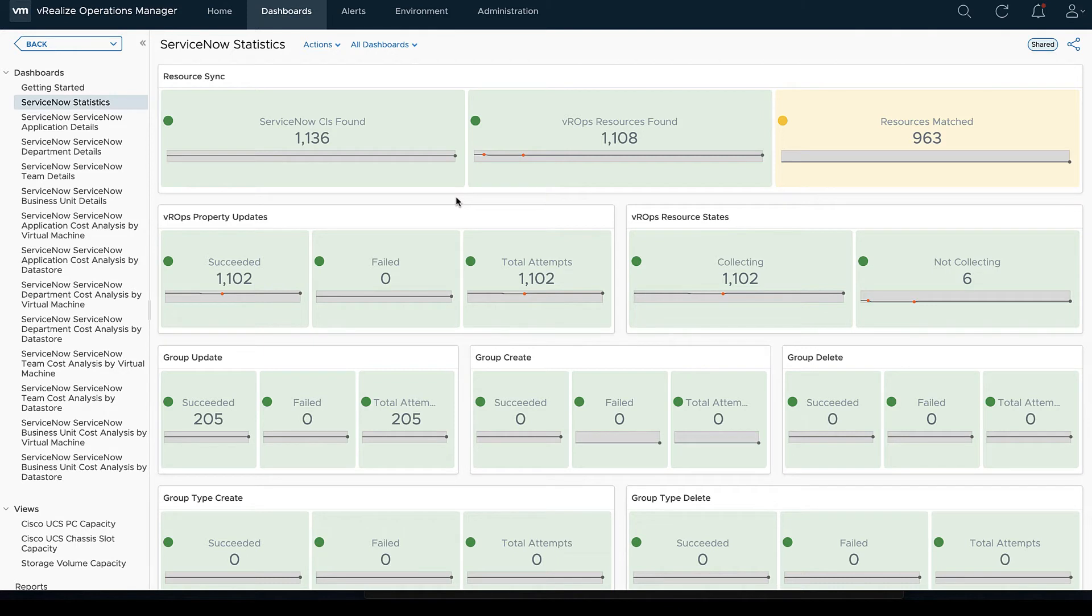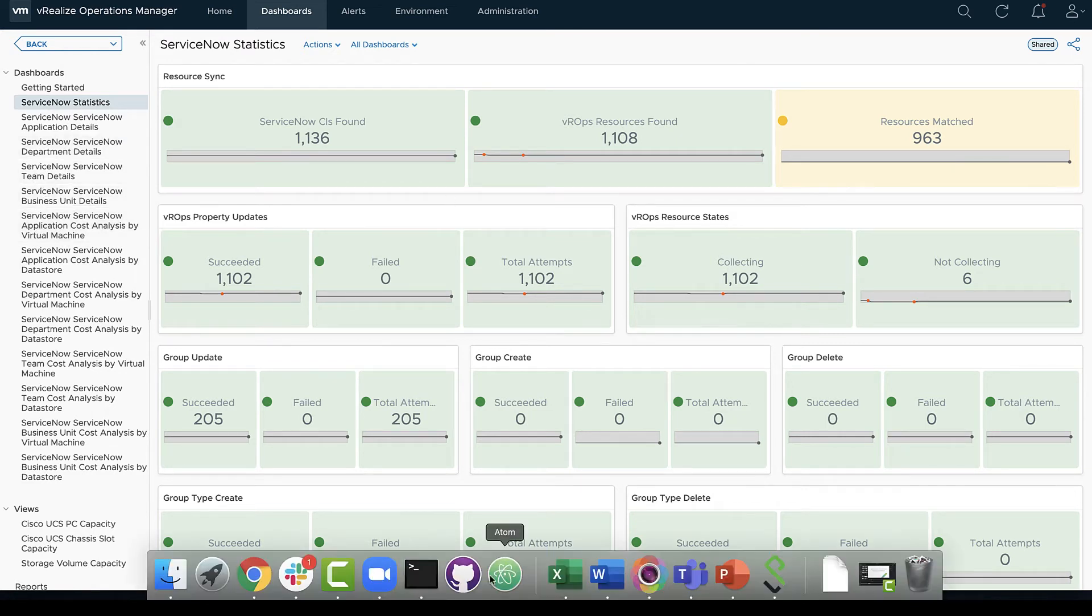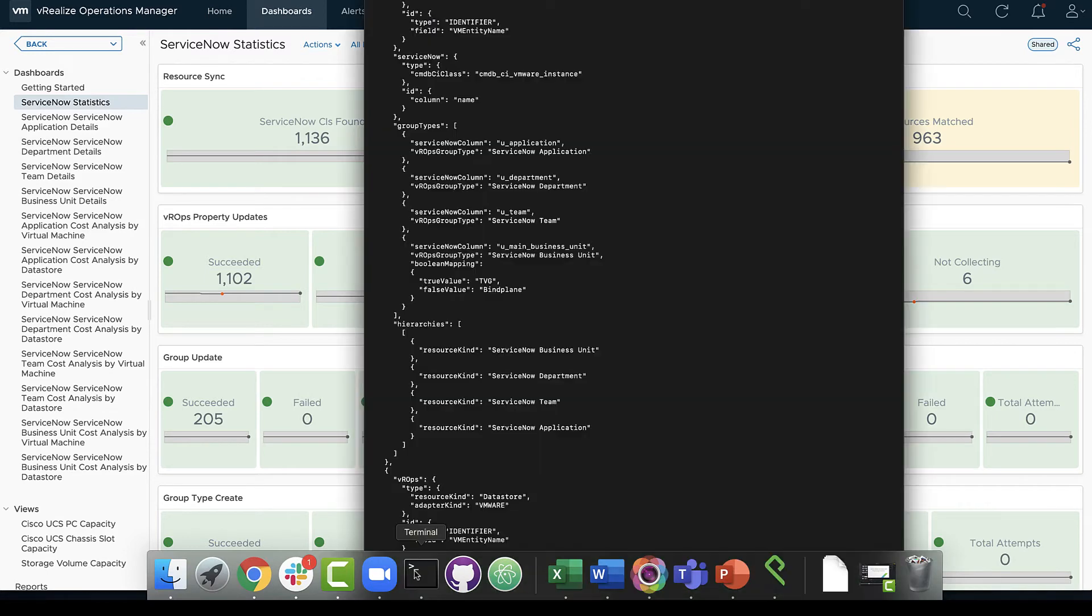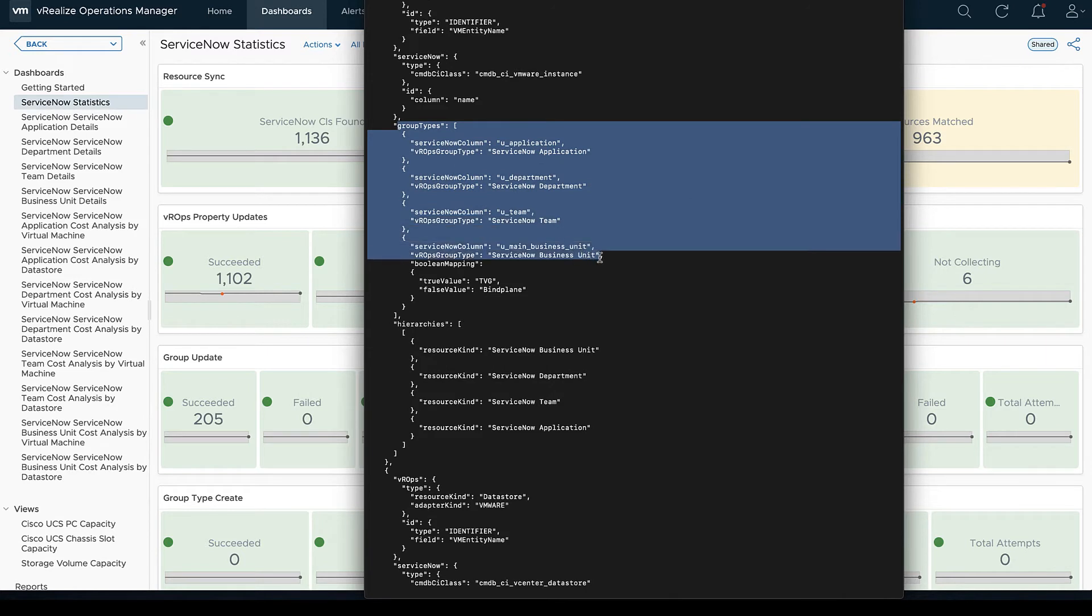We're going to look through at some of the resources, make sure that those are synced and let us know all that information there. We're going to see our states of our resources or property updates.